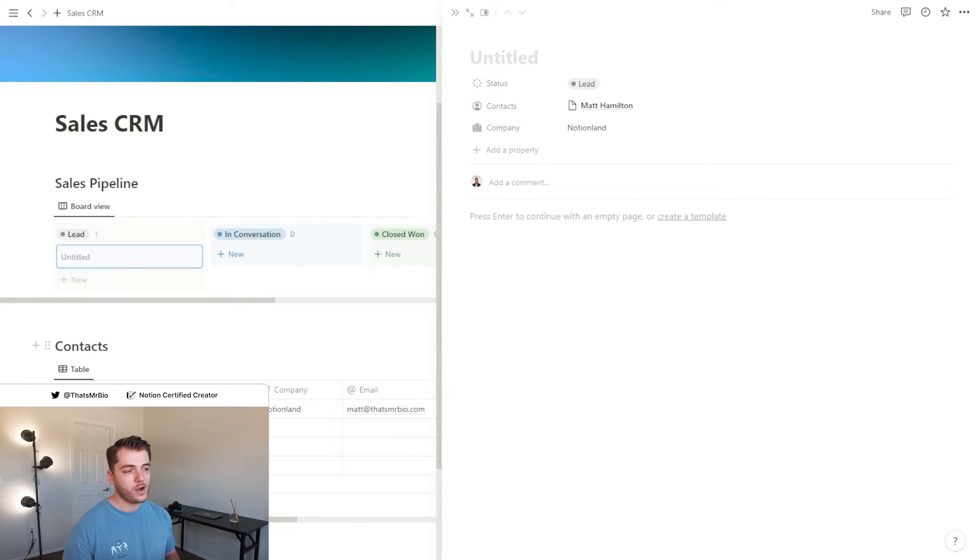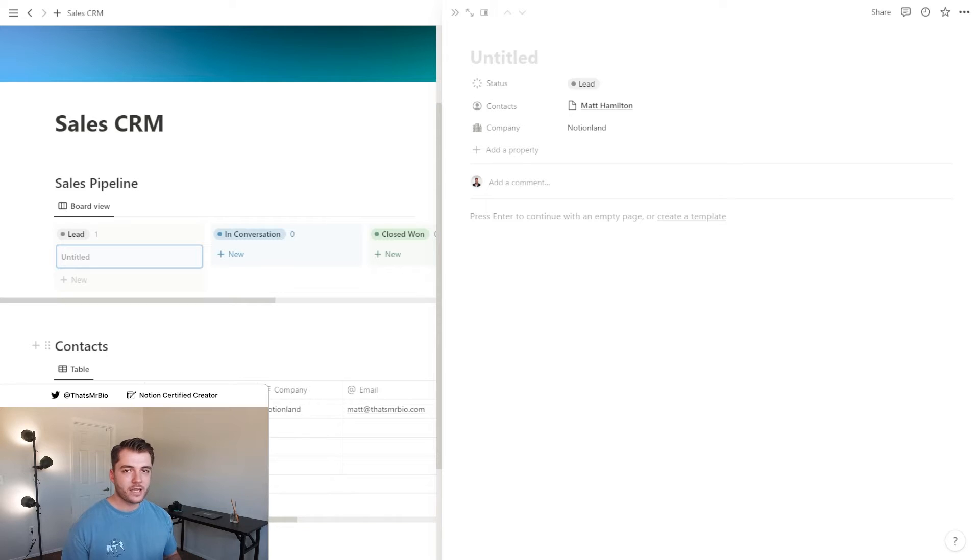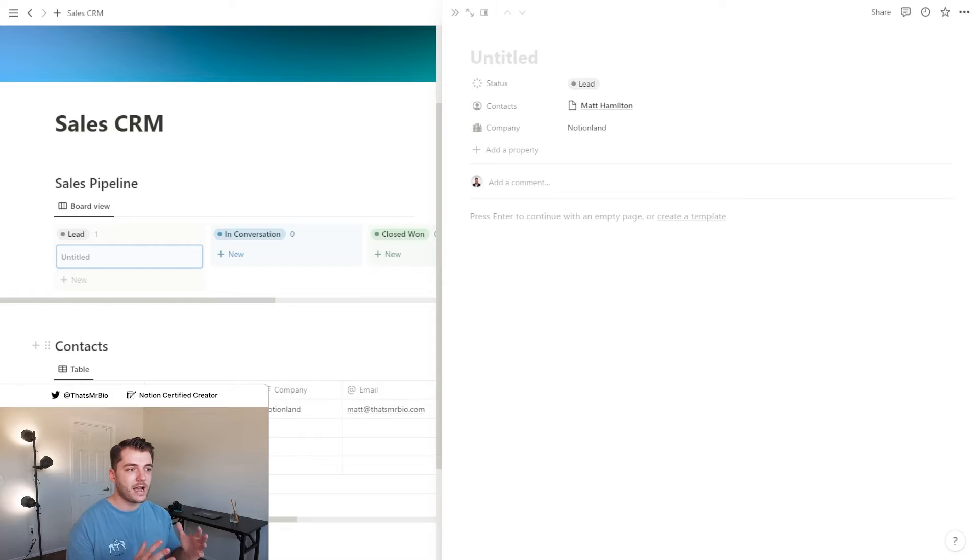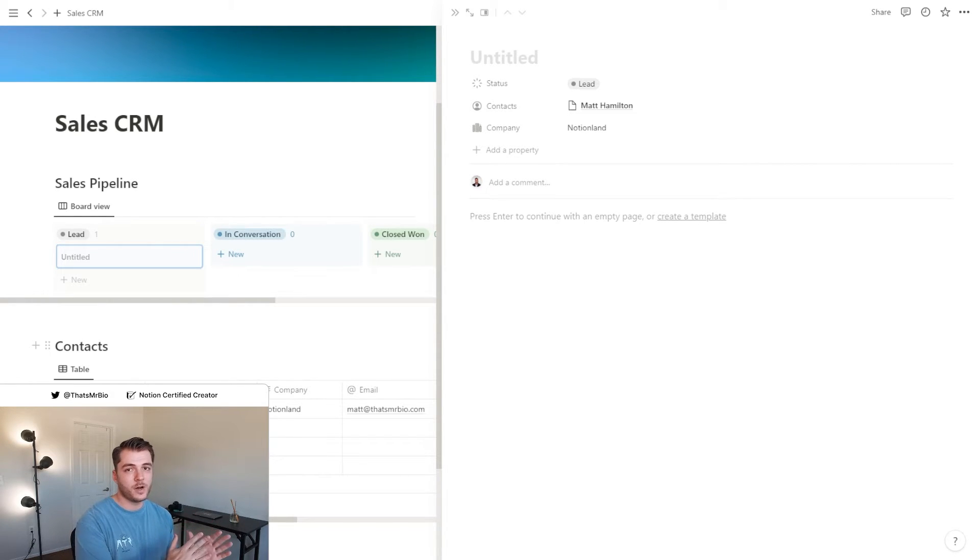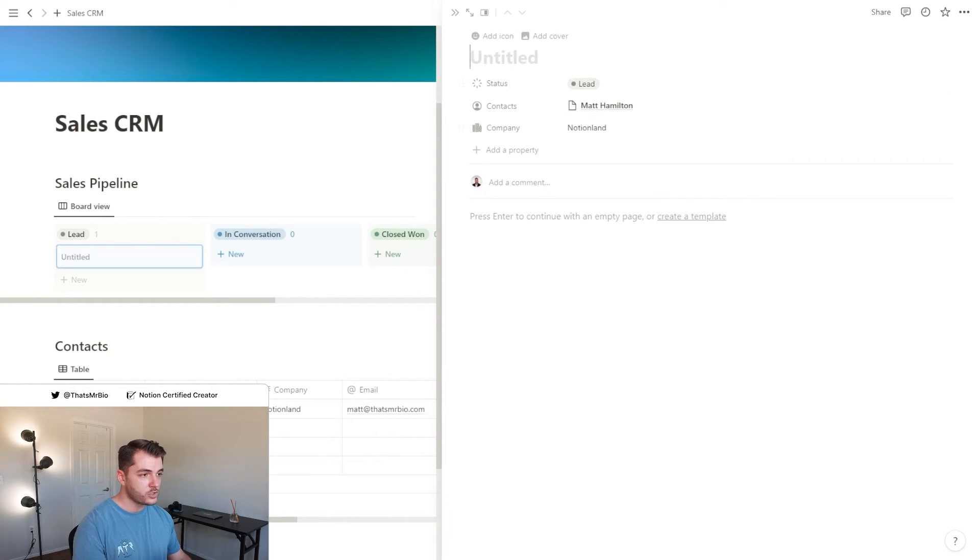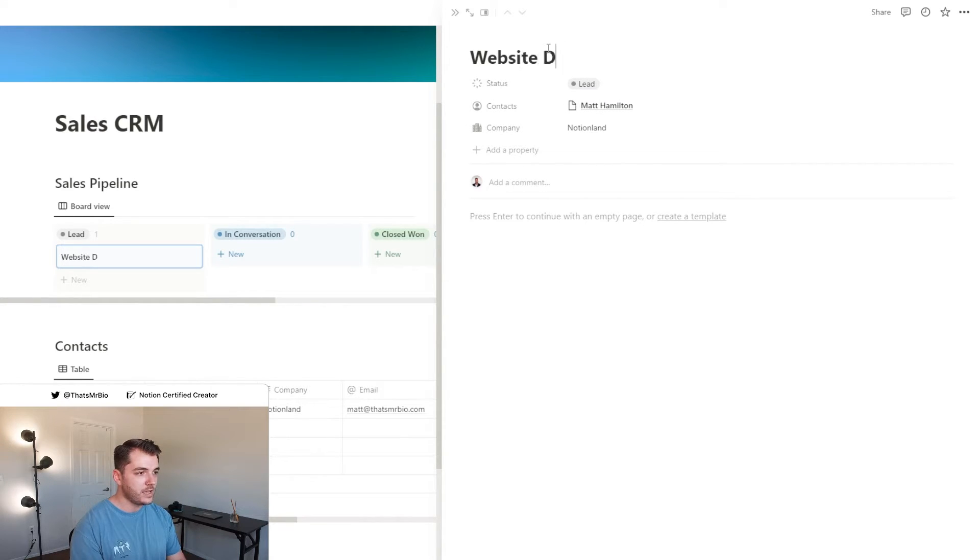What I want to do now is name this item in the sales pipeline. Like I mentioned before, I run an agency, so what I typically do whenever I'm reaching out to people is I make the project that I want to hit them up about the title.